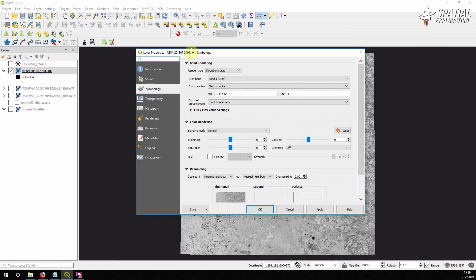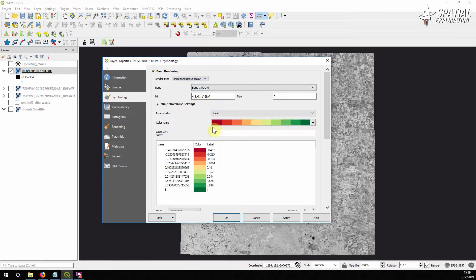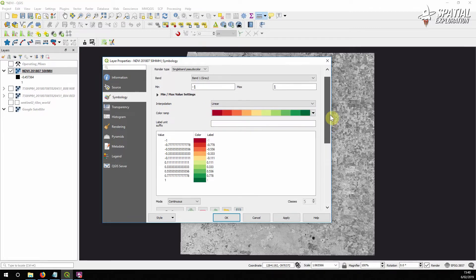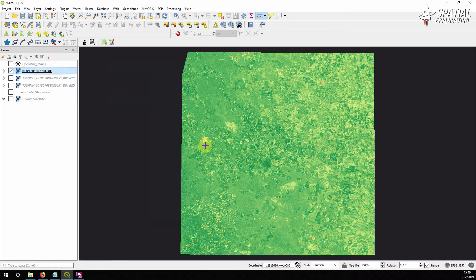Double-click the layer and we want to add a pseudo color. I've picked a color ramp that goes from red to green with 10 different breaks — you can pick whatever type of ramp you want, but green is pretty much self-explanatory. Set your min to minus one and your max to one. This makes the output comparable if you do imagery at a different time of year or in a different area — at the very least you can compare the colors. Apply, and there's our color ramp.